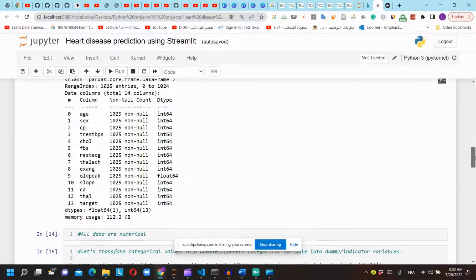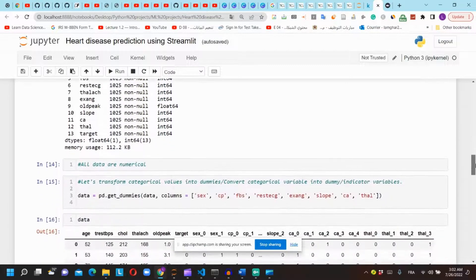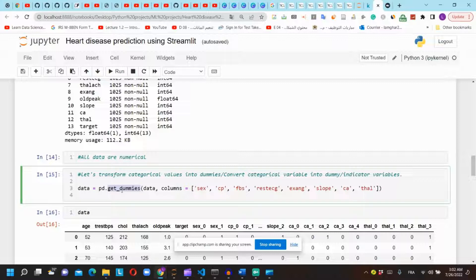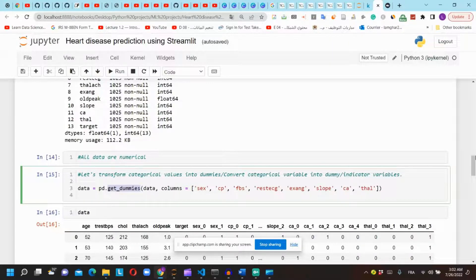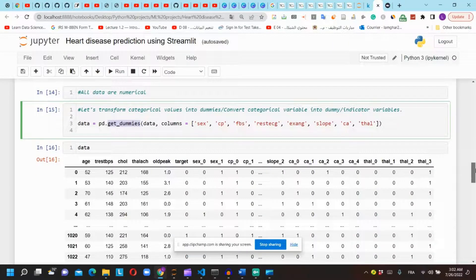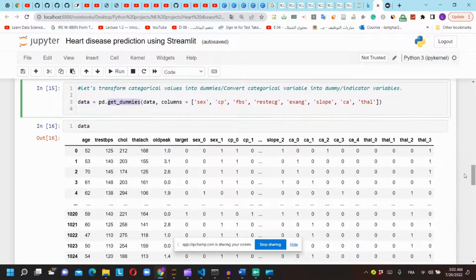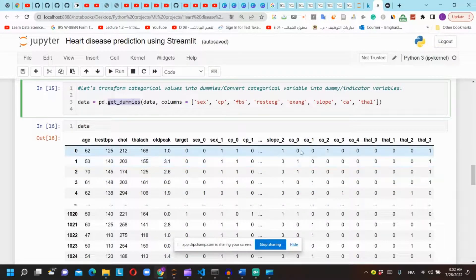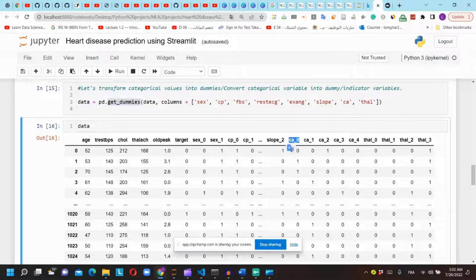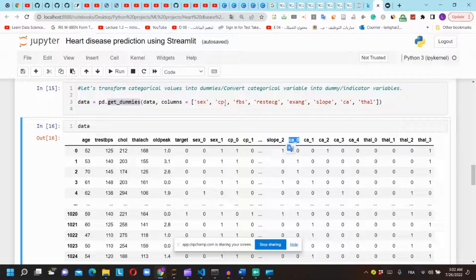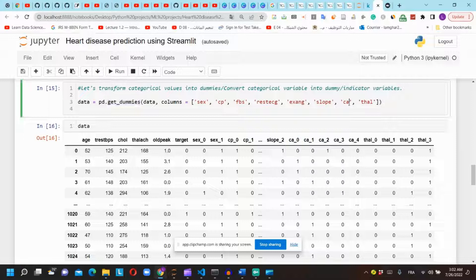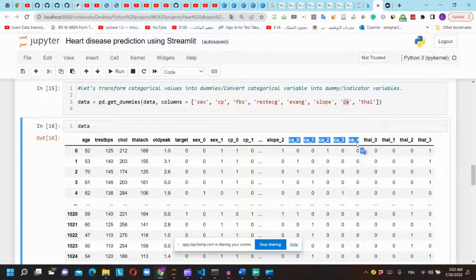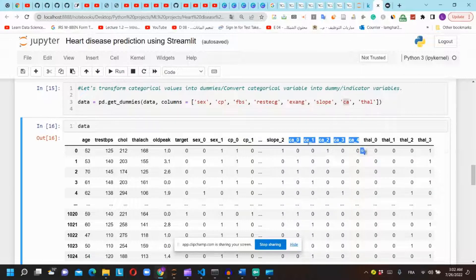To properly represent the categorical data, we will use get_dummies function that will return indicator variables. For example, the CA variable after using get_dummies we will have four columns because the CA column has four different values.